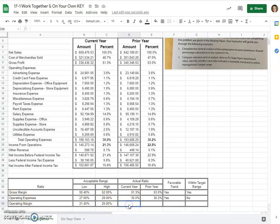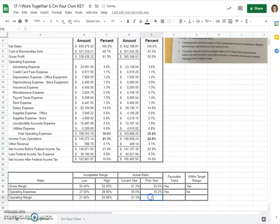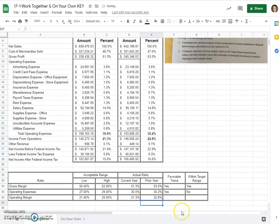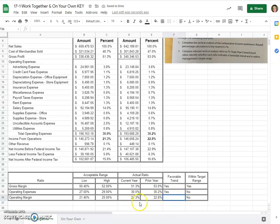And operating margin. For the current year, it would be here at 21.3, your income from operations. And in the prior year, it was 22.8. We want our operating margin to be between 21.4 and 25. That's what management has set. So 21.3 is actually a little shy of that. So no, it's not within the target range. And also the prior year, it was higher than this year. So it's really not a favorable trend either.